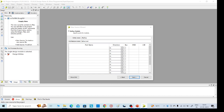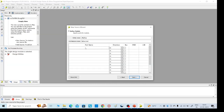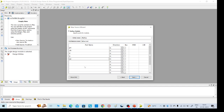Here we need to mention the inputs and outputs. As I said: preset, clock, and D are the inputs. The outputs are Q and QN bar. These are the inputs and outputs.